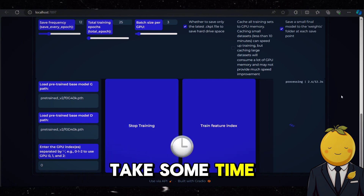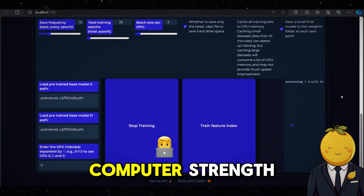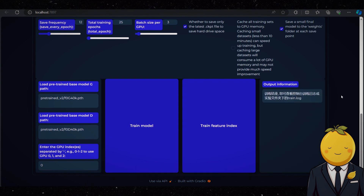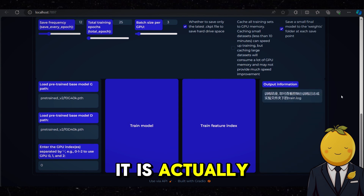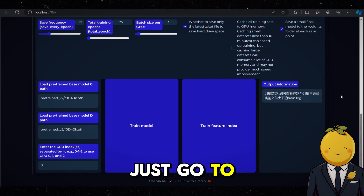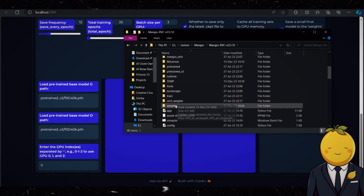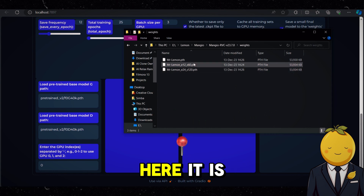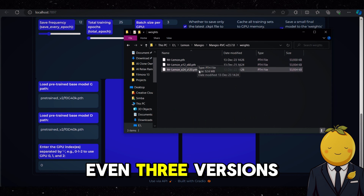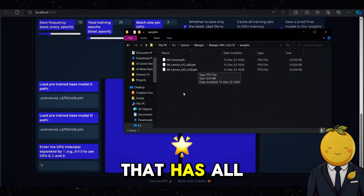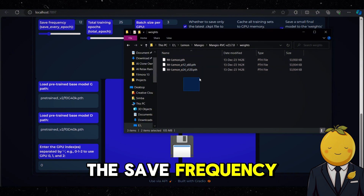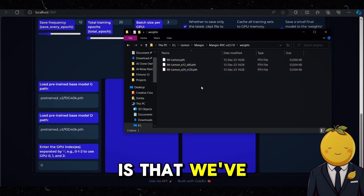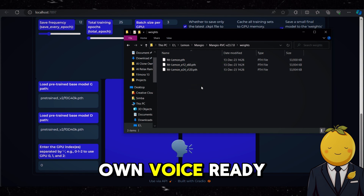This will take some time depending on your sample input and computer strength — for me it only took 5 minutes. If you want to check if it has actually created your voice model, go to the Mangio folder and then click on Weights. Here are all your voice models stored. There are even three versions — that has to do with the save frequency. What is important is that we have got our own voice model ready to be used.